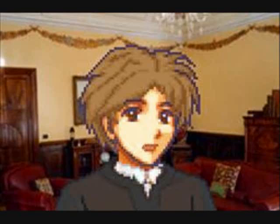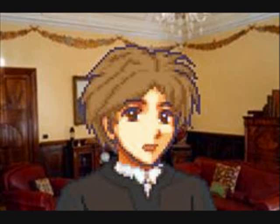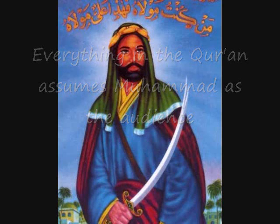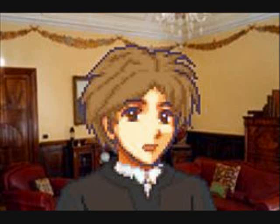Muslims say that the Quran is the literal word of their god, Allah, spoken in first person directly to Muhammad, the only prophet. Everything said therefore assumes Muhammad as the audience. The reader is expected to know about the customs and particular situations that happened 1400 years ago without the full context. Because we aren't Muhammad, reading this is a real pain in the butt.